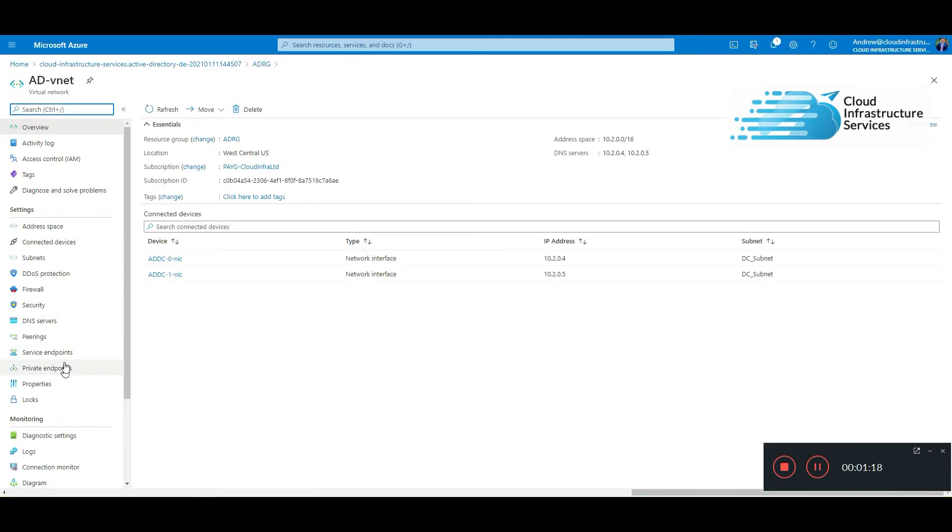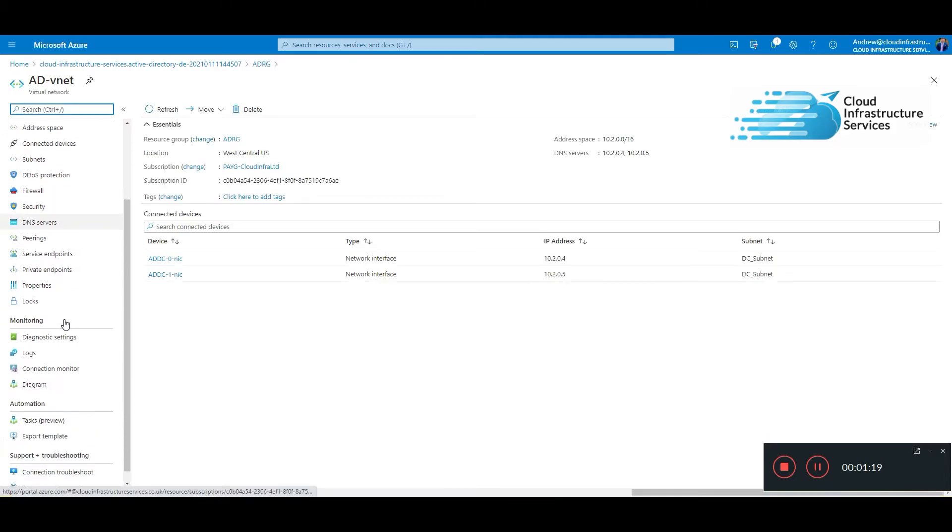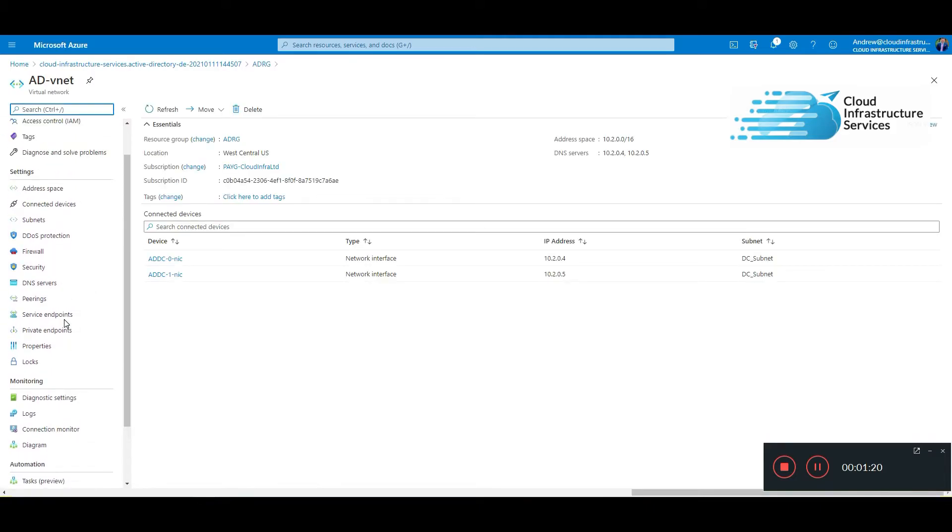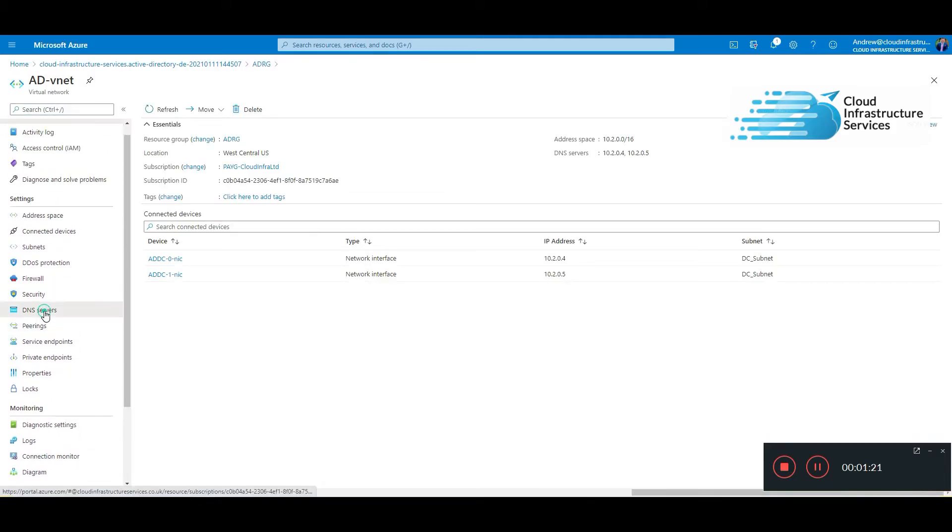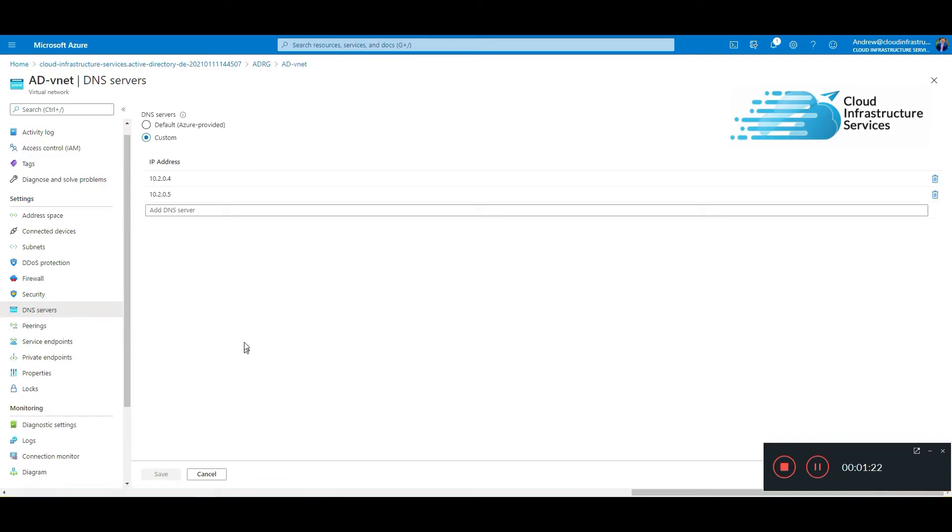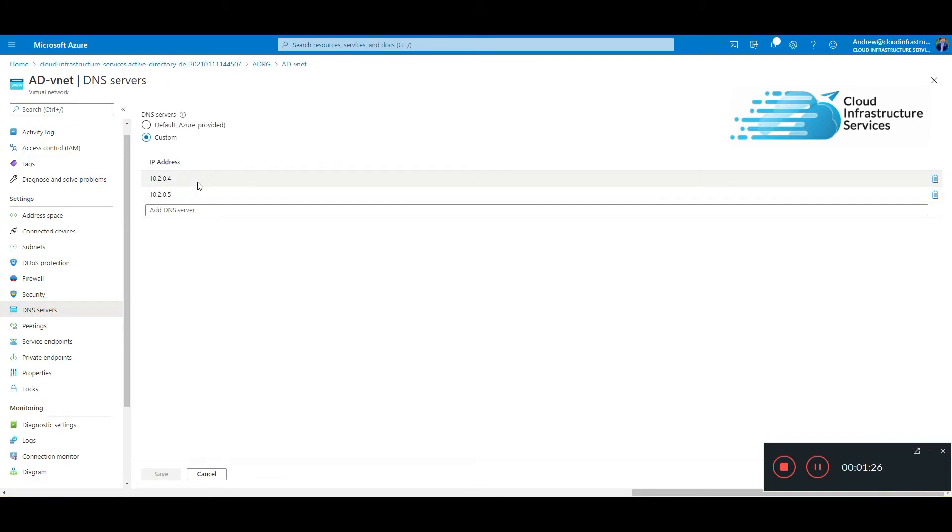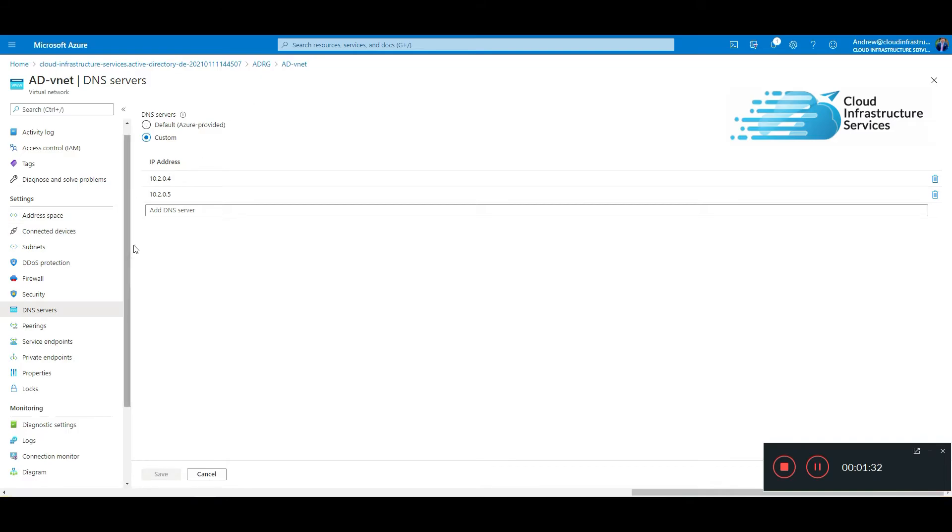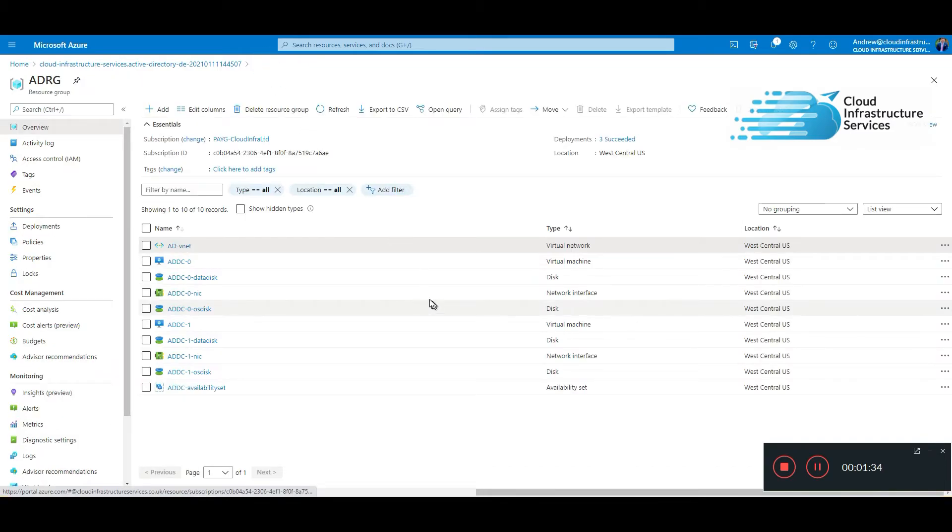We'll click on DNS on the vNet, DNS servers. It's added the IP addresses of the two domain controllers, so you've got full DNS resolution within this vNet. They're all built now.